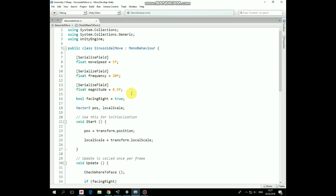Then here is a magnitude variable that implies the difference between upper and lower points. Next, a boolean facingRight variable helps to flip the sprite to the left and to the right. The pos variable contains the position of the game object, and localScale variable is used to flip the sprite when the object moves to the left or to the right.